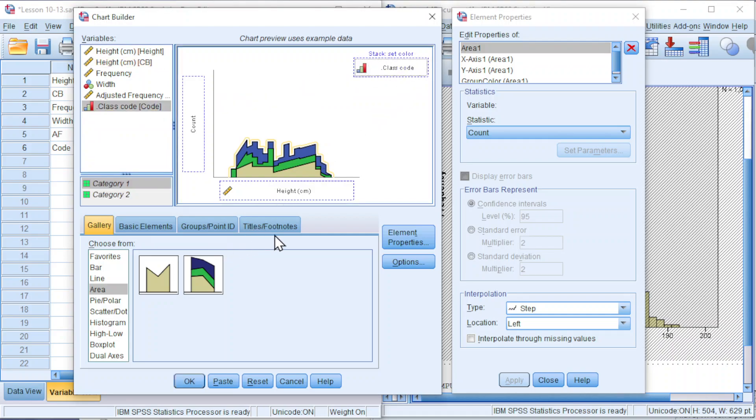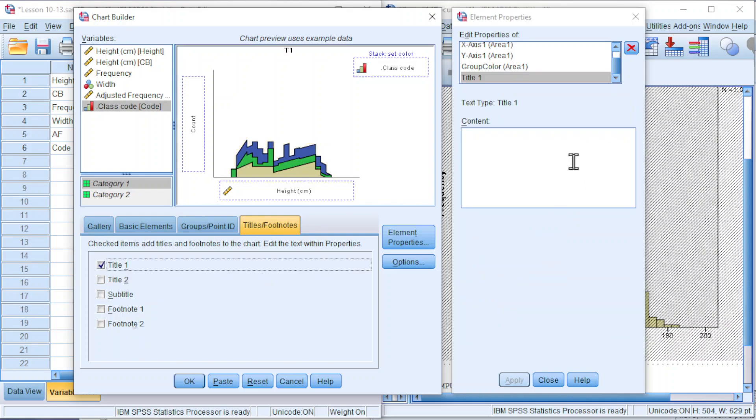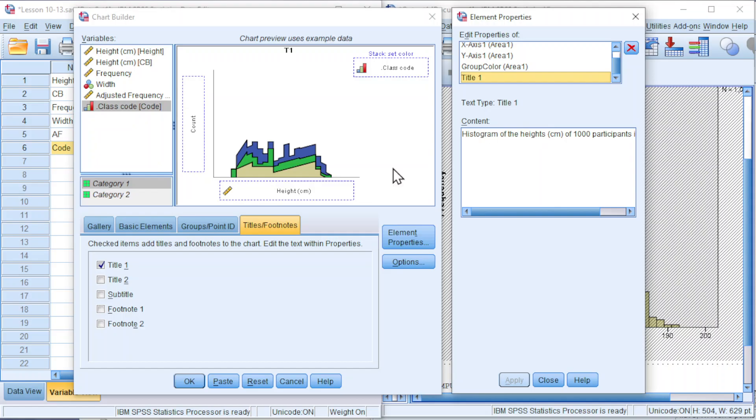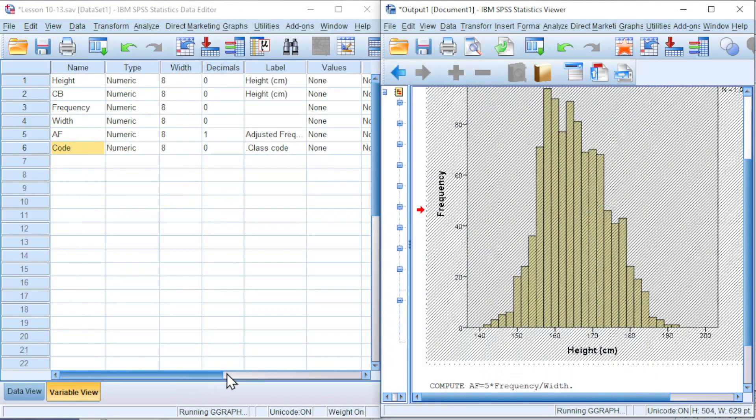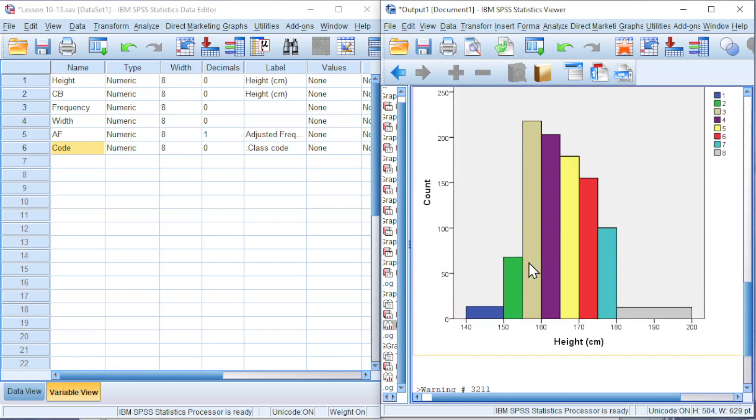Click on titles or footnotes, click on title 1, and we can add name for the chart. Click on apply. If you think that the name is too long, we can make use of the second line. Click on OK, and we should obtain the histogram with unequal class width.